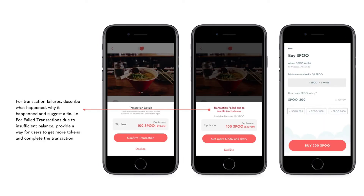Inform users when an error has occurred. This guides users to re-attempt or change behavior as a result of the error. For example, if users have an insufficient token balance, they will focus on attaining more tokens.